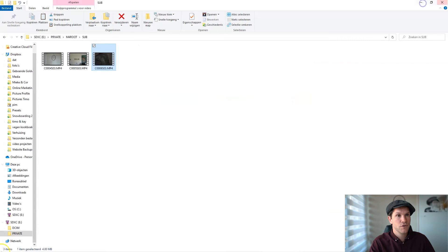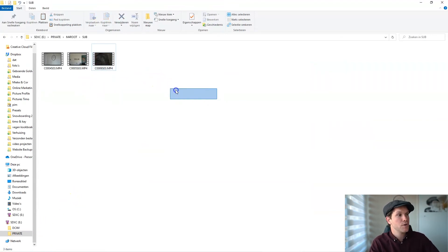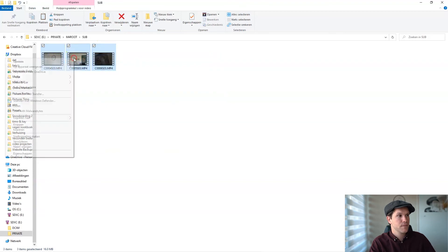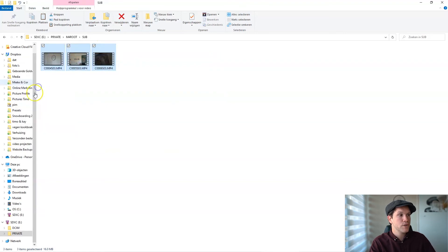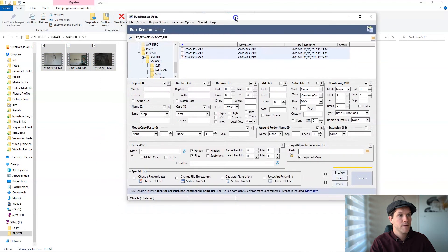Let's go to the software because we want to change the last three numbers. We're going to select all of our proxy clips, right-click, and rename it with the software that we just downloaded.